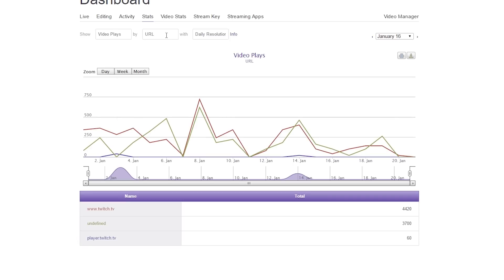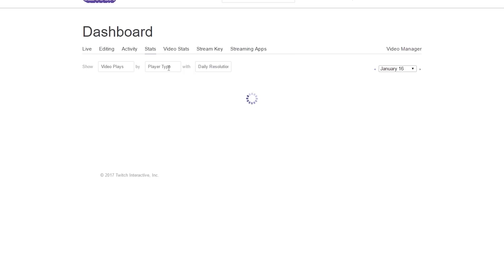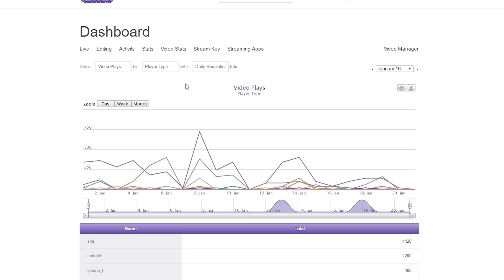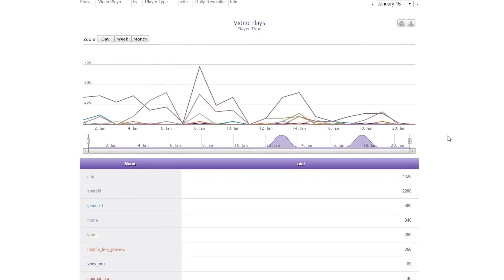The next filter we're going to look at is going to be player type. Select that, let it load, and this will show you all the different players and devices that actually show your stream live that people are watching from. No surprise that the biggest one obviously is site, which is most likely Twitch.tv.